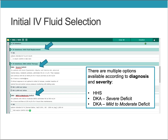The initial IV fluid selection has multiple options available according to the diagnosis and severity. There are IV fluid solutions for HHS replacement, for DKA initial therapy replacement, and for DKA in mild to moderate deficit versus DKA in a severe deficit.